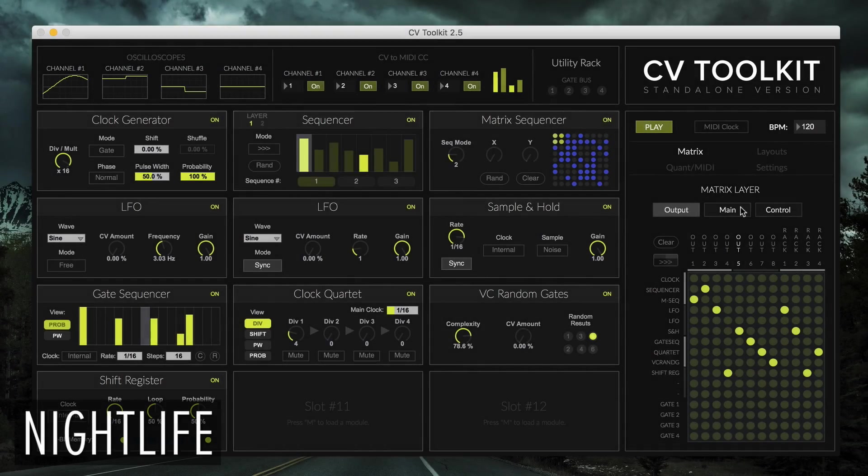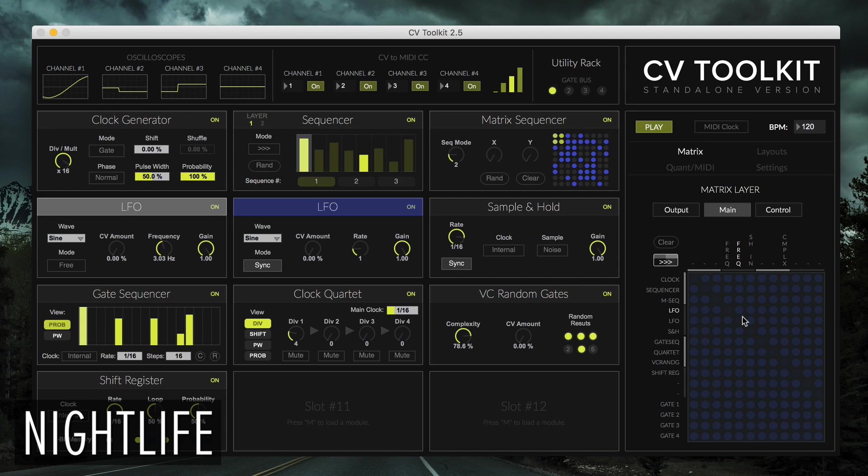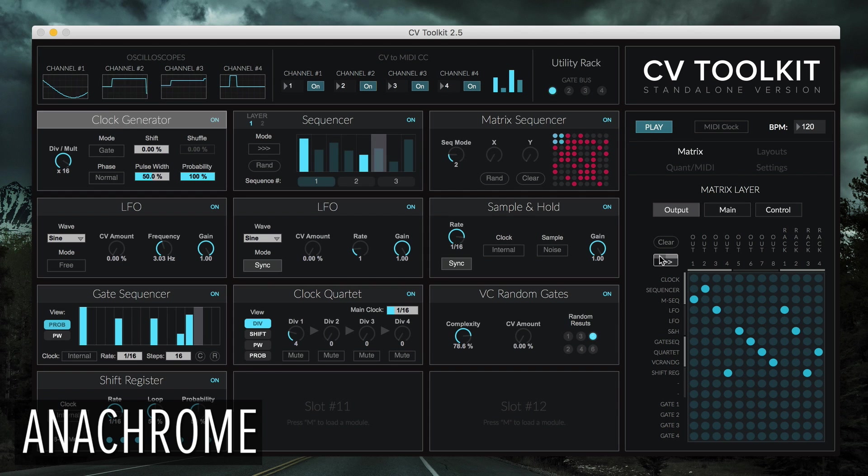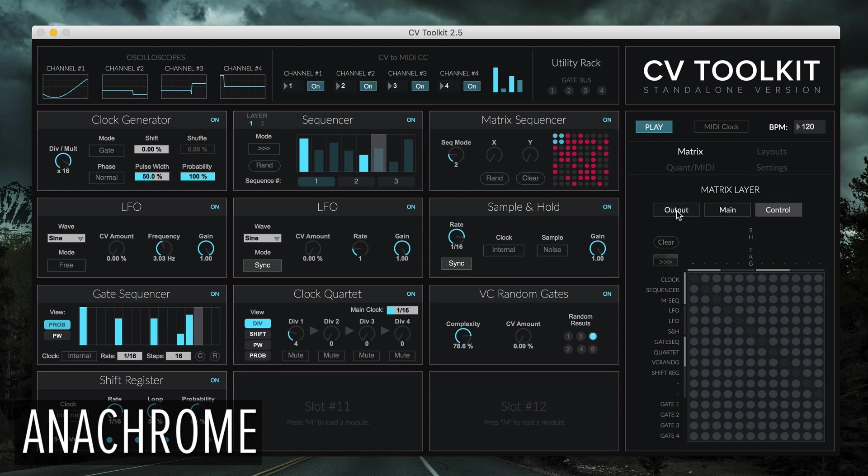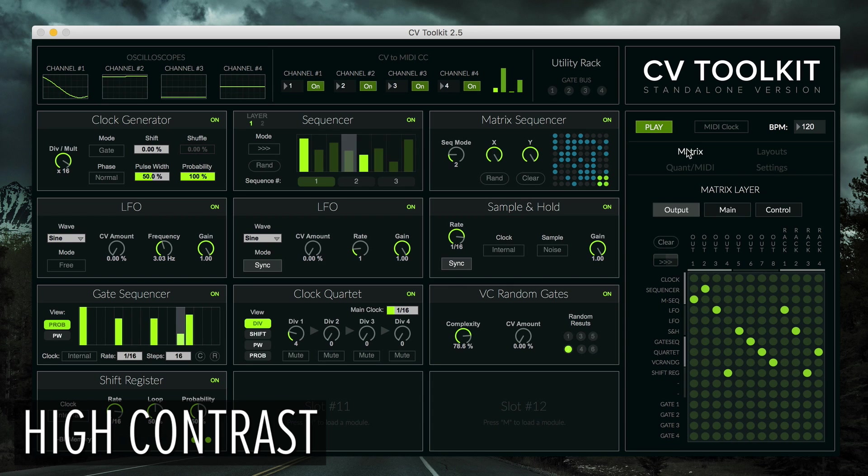We've also created other themes that are designed with accessibility in mind. Nightlife and Anachrome were both designed to use colors that are not affected by different kinds of colorblindness. High Contrast, on the other hand, was designed to help users that struggle with low contrast designs.